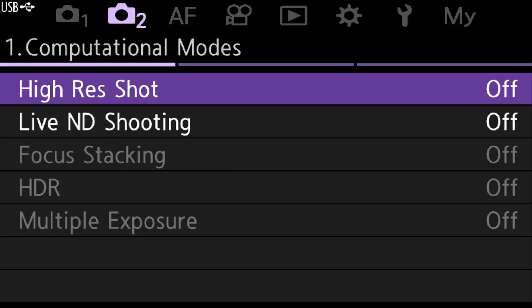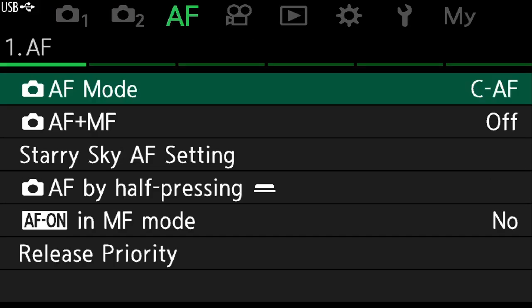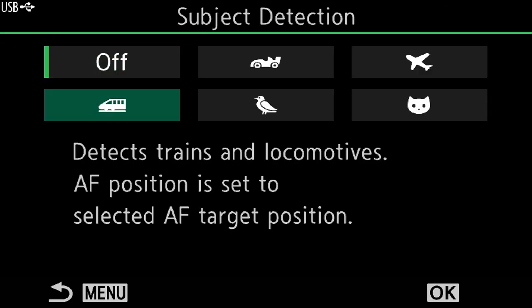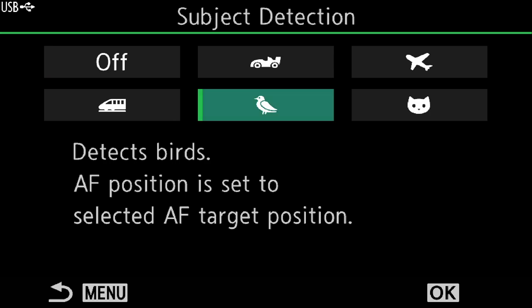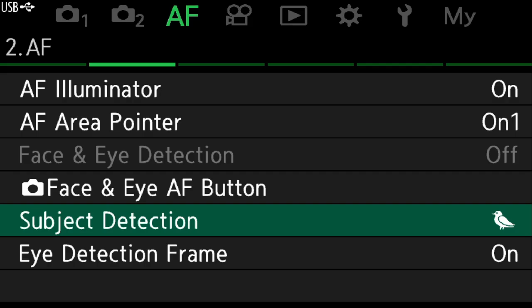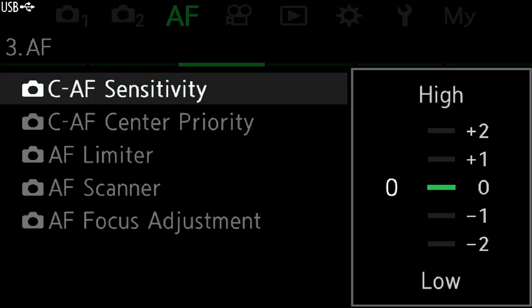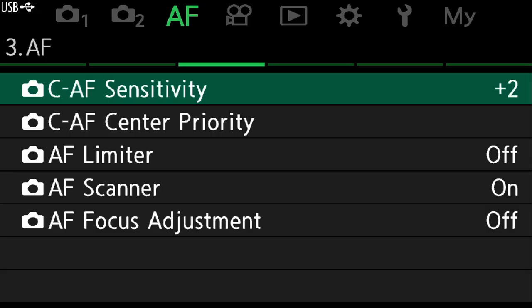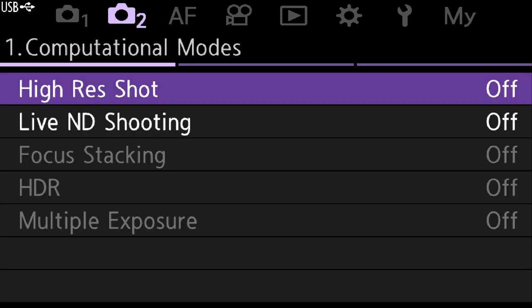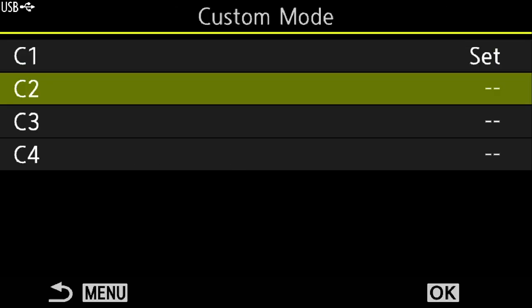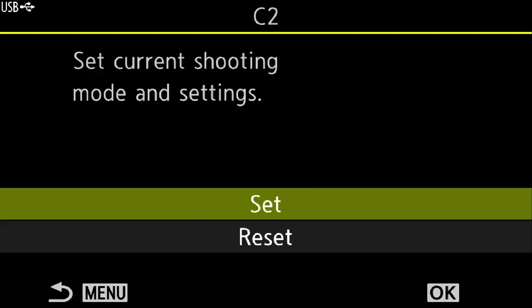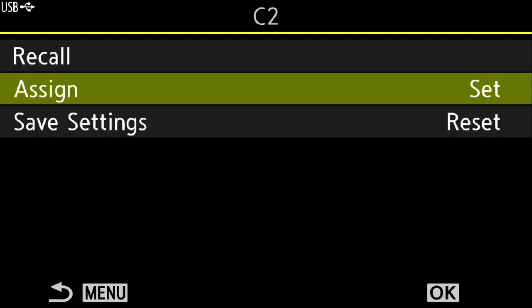One last thing for birds in flight: go to the AF menu and change AF subject detection to birds. I also like to change the CAF sensitivity for birds in flight to plus two. And we're done. Let's go into the menu and save all of this to custom mode C2 — click OK, assign and set.